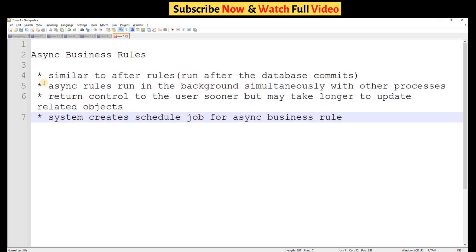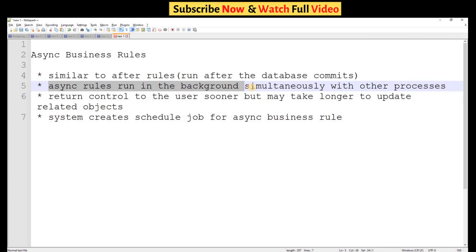The second point is async business rules run in the background. So async business rules will run in the background and the control is returned to the user so that the user can continue their work in the system.